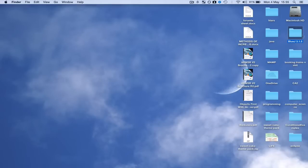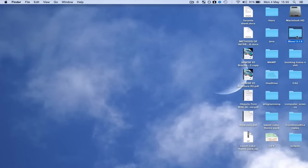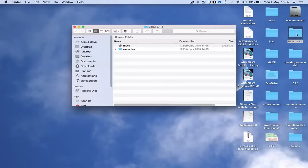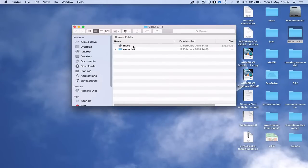Now once you've got this, for me it's BlueJ 3.1.5. There are newer versions always coming out as it develops, and this uses Java 8 which is currently the most up-to-date version of Java.